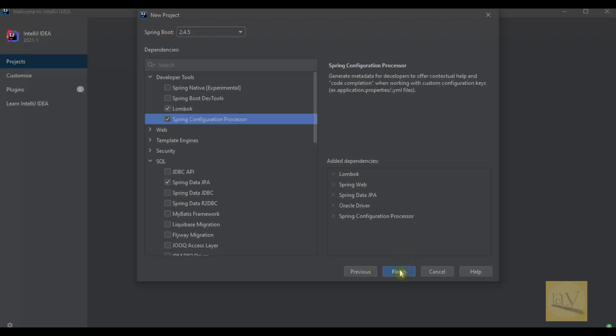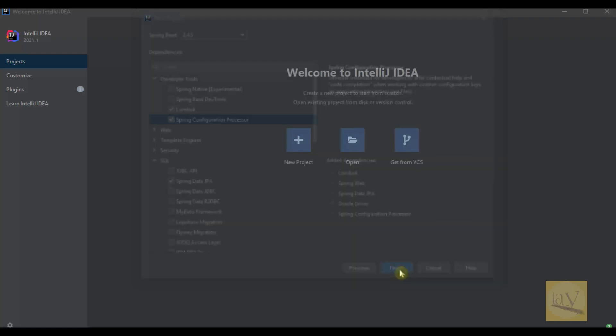Once you click on finish button, it will generate the project structure.